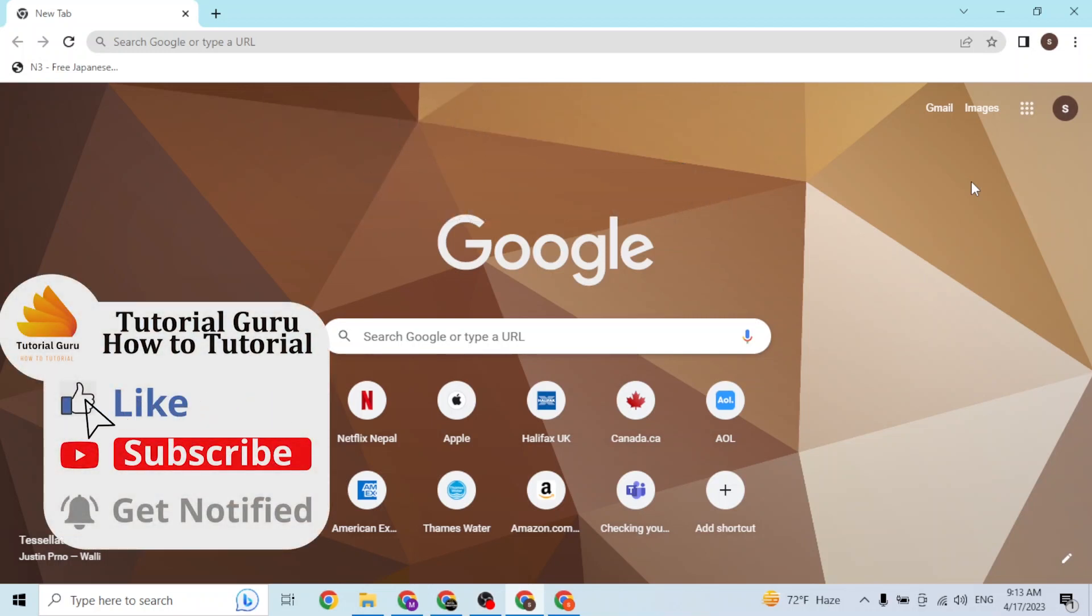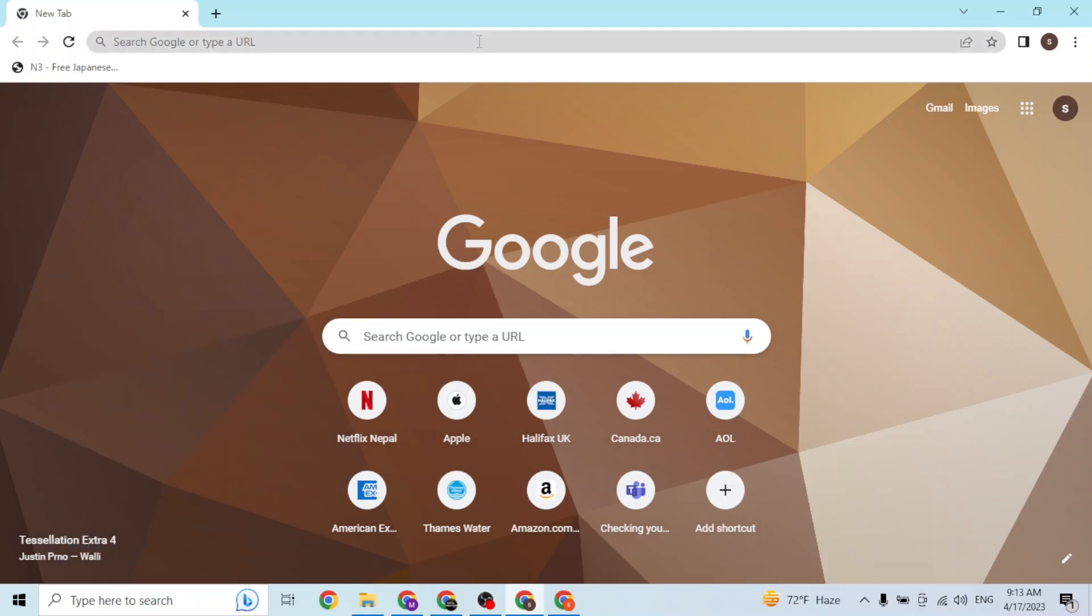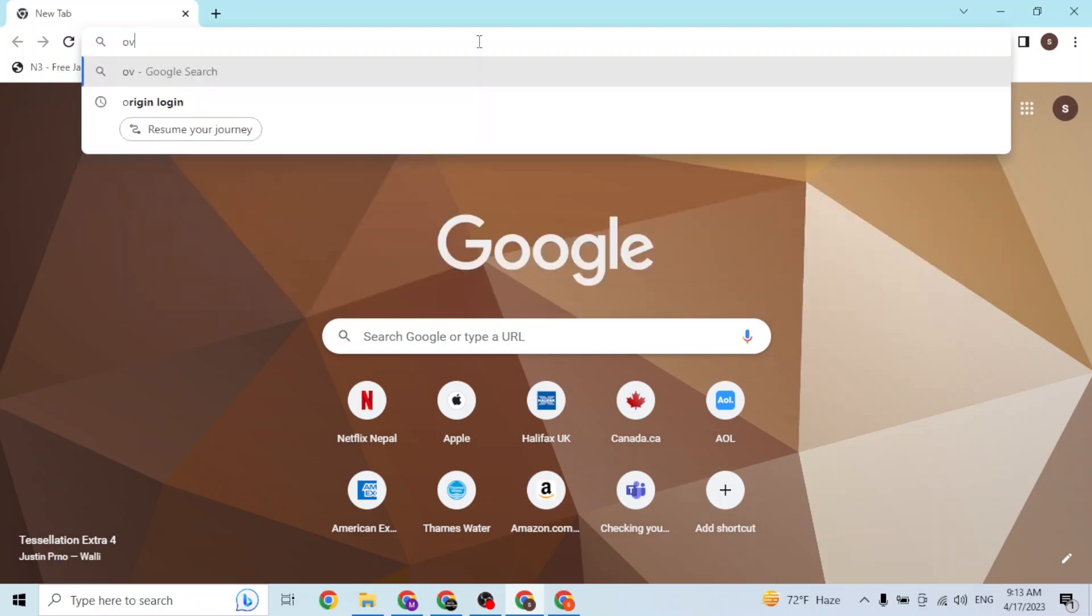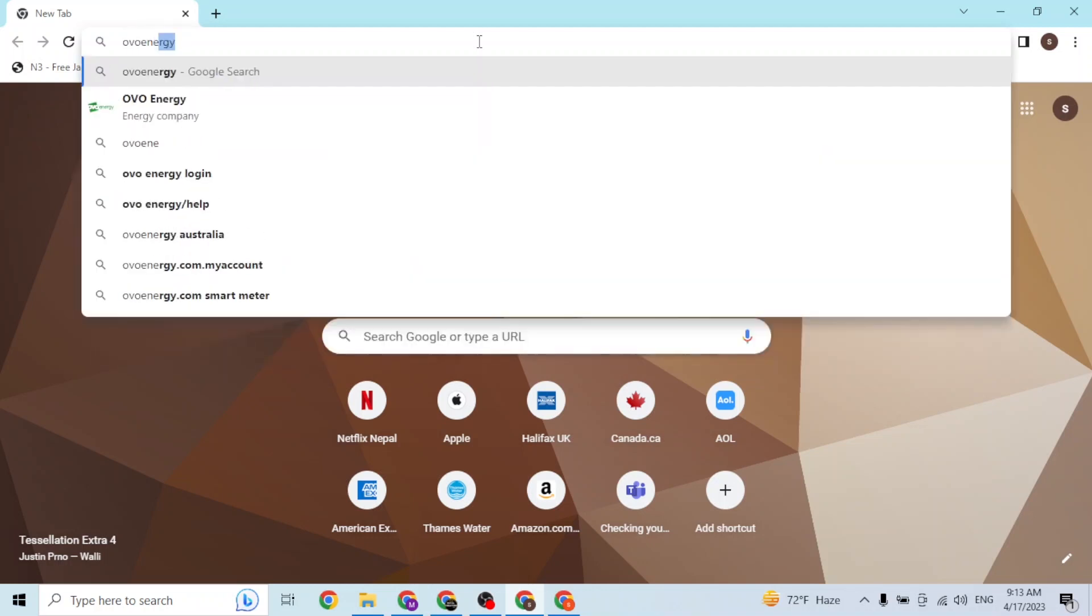First, open up your web browser. As I have, I've opened my Google Chrome. On the search bar, click over there and type in the address OVO Energy.